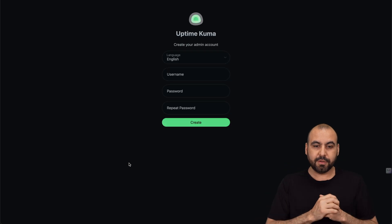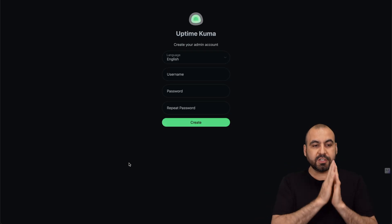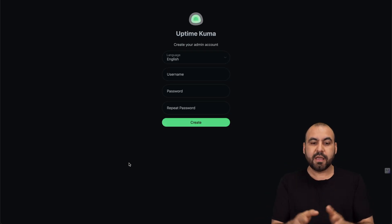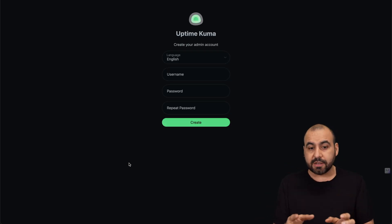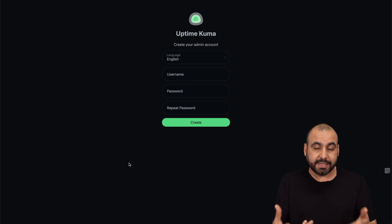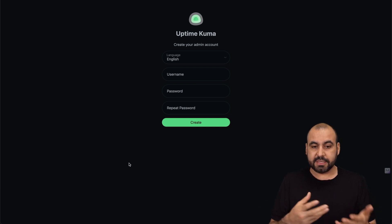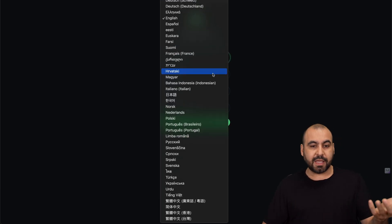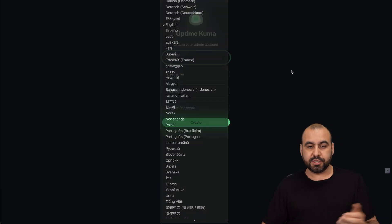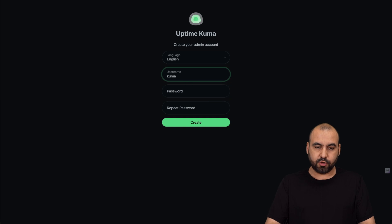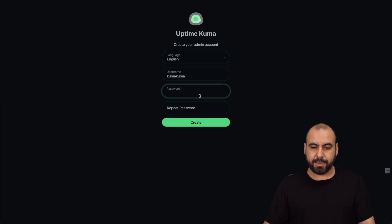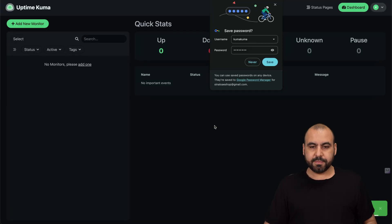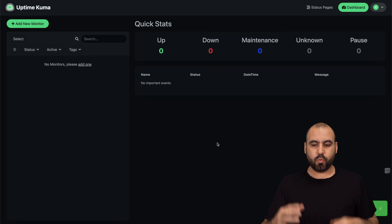The first thing that Uptime Kuma is going to ask us is the first details that we're going to need so we can always log into this system. First off, select the language that you want to use. In this case I'll keep it English. I'm going to say Kuma Kuma and I'm going to add a password. We're going to create and here we go.